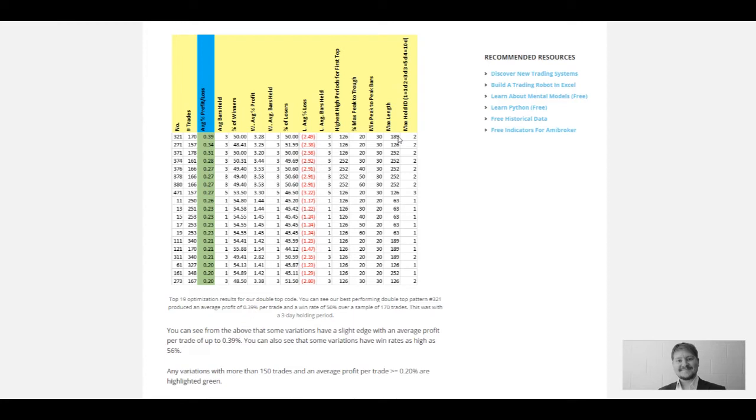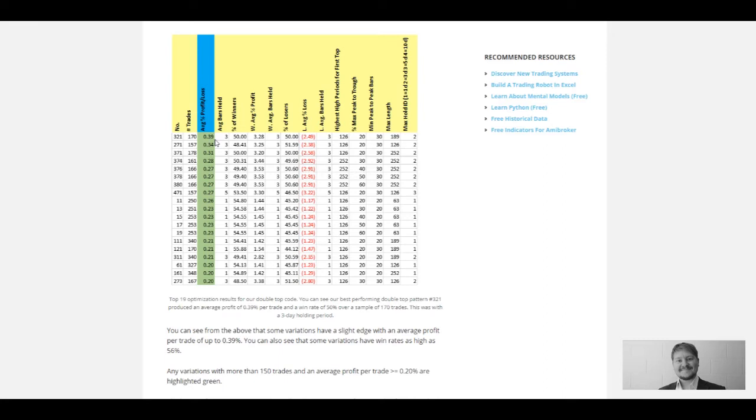Straight away we can see our top optimization result gave us an average profit of 0.39% per trade shorting this pattern over three days. This isn't a great profit—there's a slight edge there, but when you take commissions out of that, it's going to be small. And we haven't yet tested this on out-of-sample data, so we could have just got a good result here from a little bit of data mining. Next step is to compare this to an out-of-sample test.